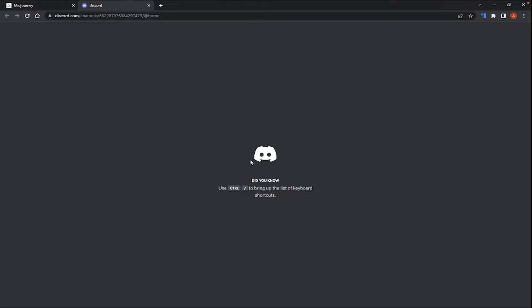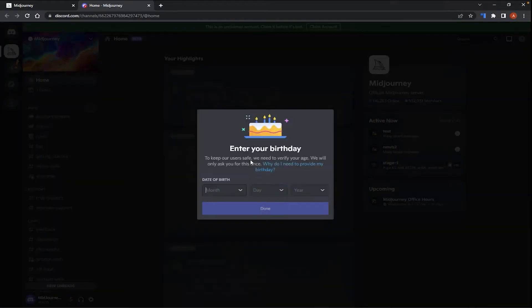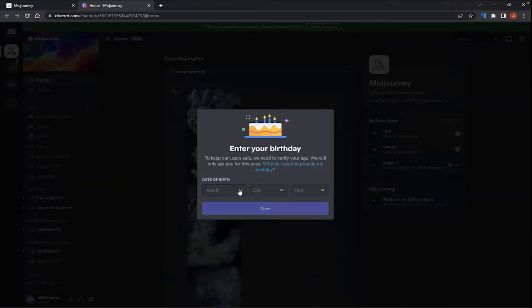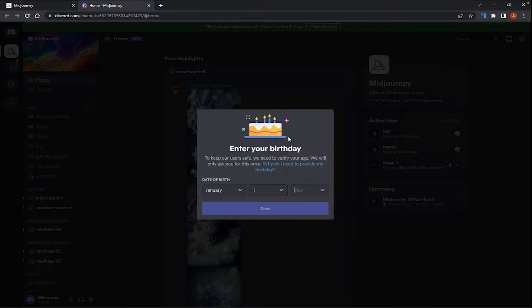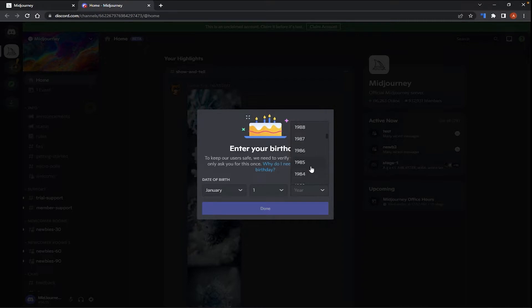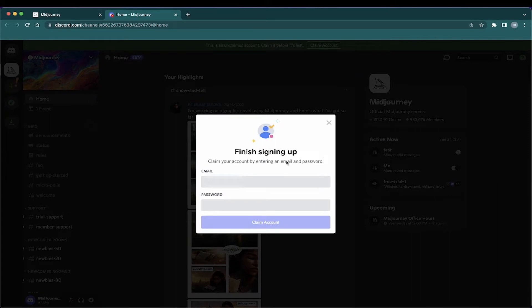And you will be led to the browser version of Discord. Now, here, the next thing you'll need to do is input your birthday. So for this example, I'm just going to choose January 1st, let's do 1981. January 1st, 1981. And click Done. Then, this next window, you will input your email and password to create your Discord credentials.